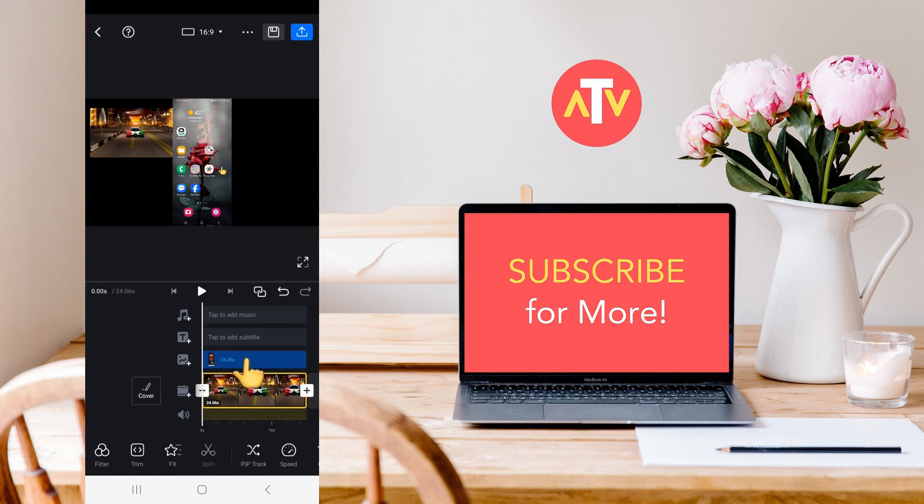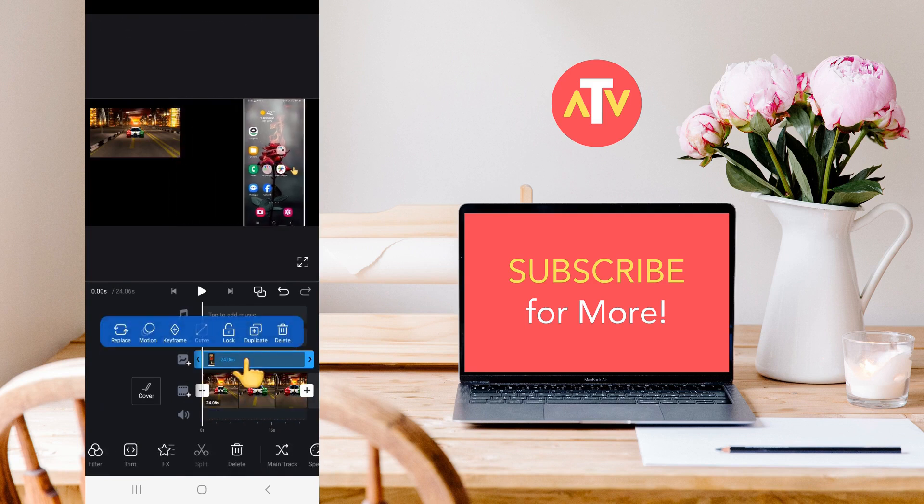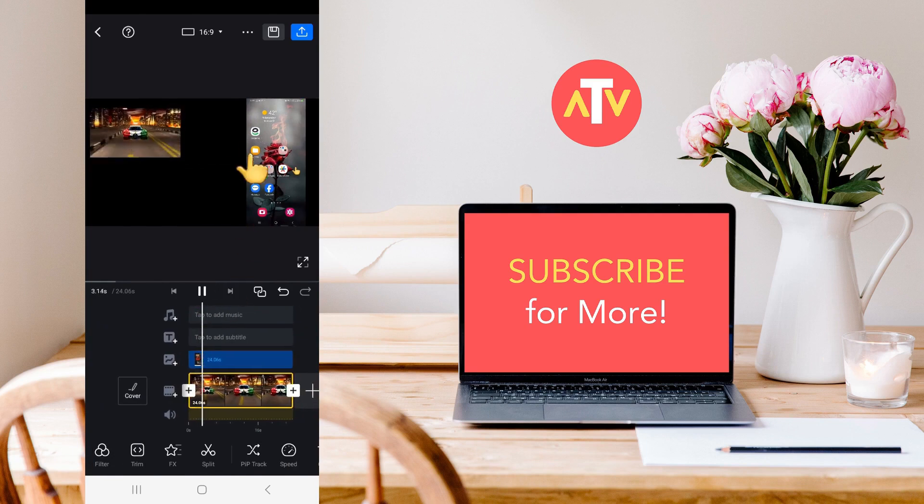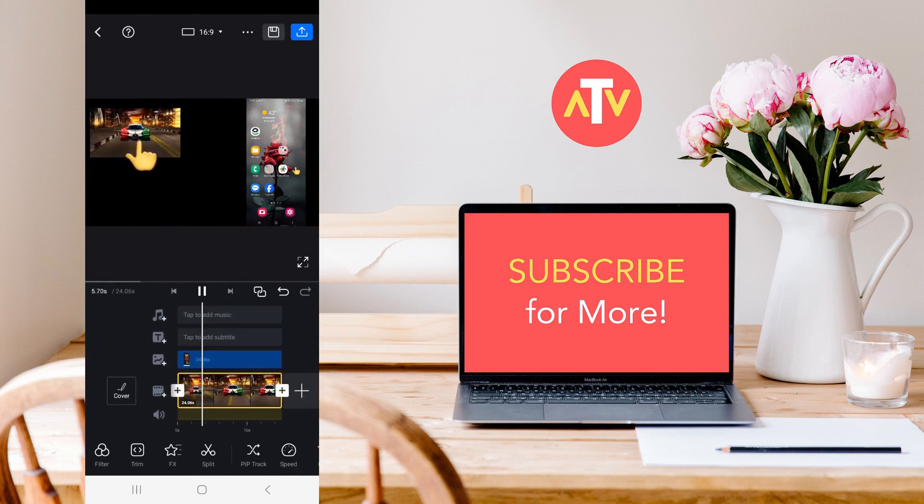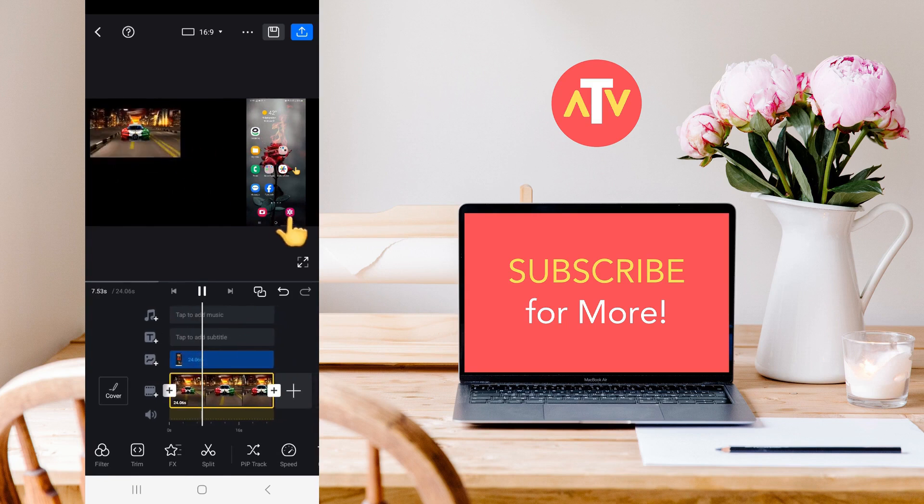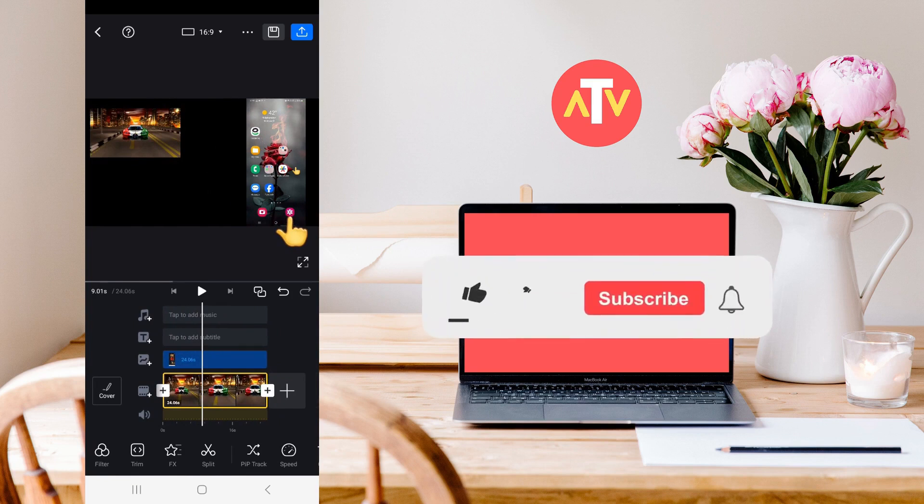Now look, the second video has also appeared here. You need to place it to the side here. Now you can see that both videos are playing here. This video has appeared here, and this one has appeared here. So in this way, you can put two videos on one screen.